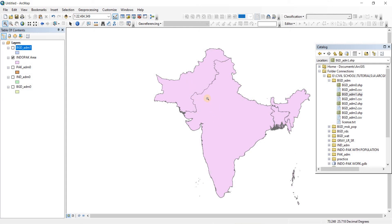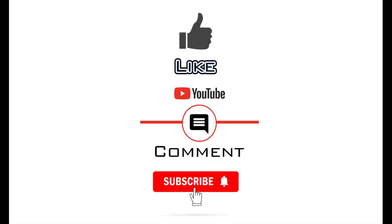If you want to combine everything into a single polygon within a single shapefile, that is what we'll learn in the next video. Thank you very much for watching. If you found the video useful, please like and consider subscribing to the channel, as it will enable me to make more videos like this one.